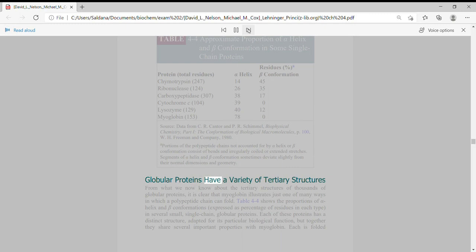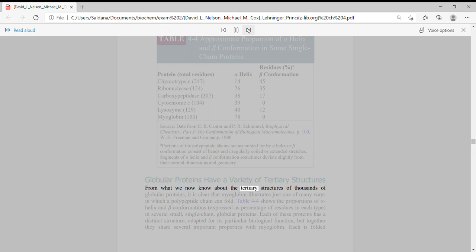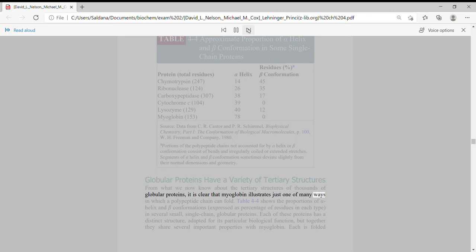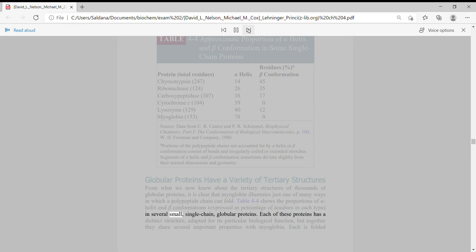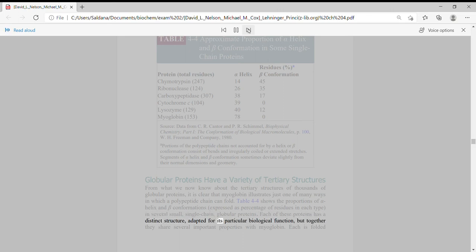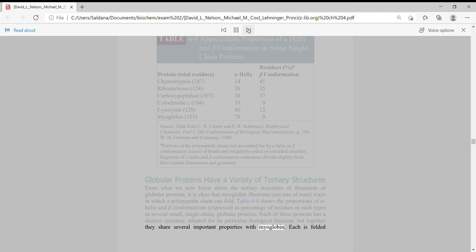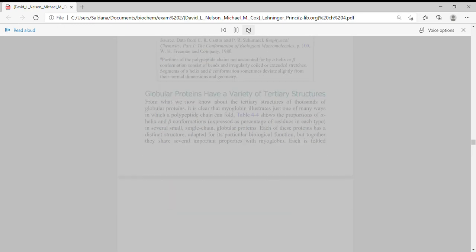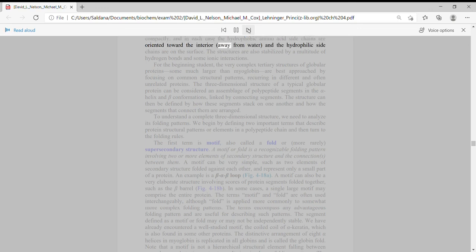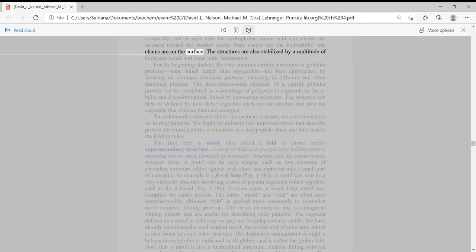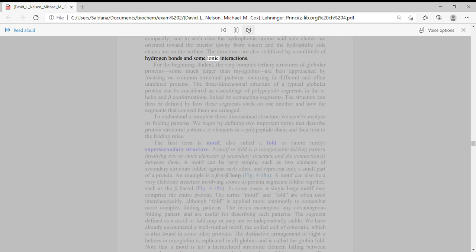Globular proteins have a variety of tertiary structures. From what we now know about the tertiary structures of thousands of globular proteins, it is clear that myoglobin illustrates just one of many ways in which a polypeptide chain can fold. Each of these proteins has a distinct structure, adapted for its particular biological function, but together they share several important properties with myoglobin. Each is folded compactly, and in each case the hydrophobic amino acid side chains are oriented toward the interior, away from water, and the hydrophilic side chains are on the surface. The structures are also stabilized by a multitude of hydrogen bonds and some ionic interactions.